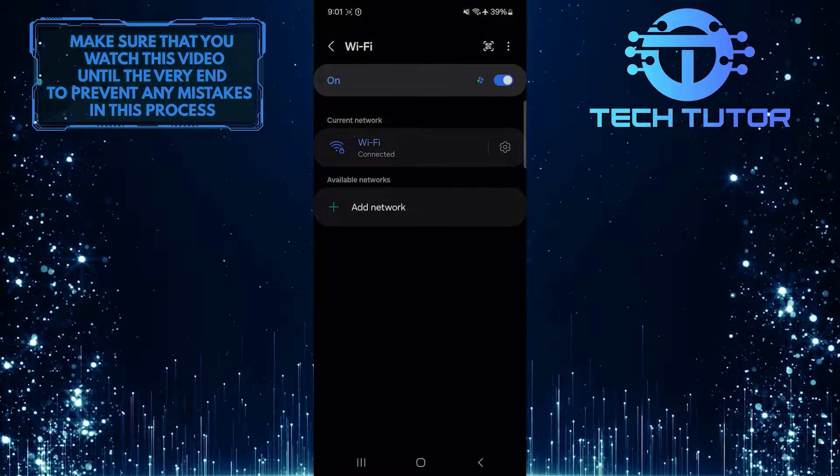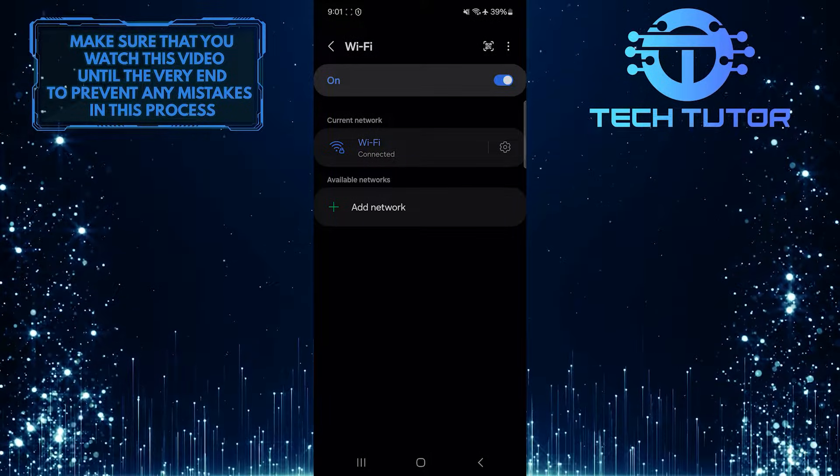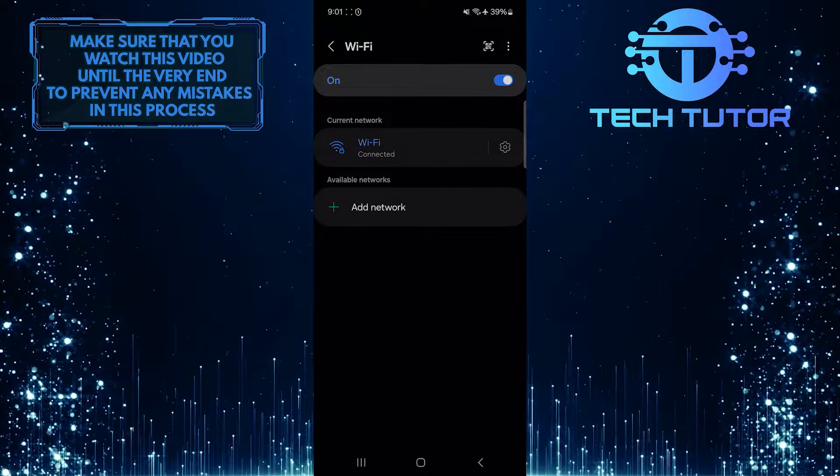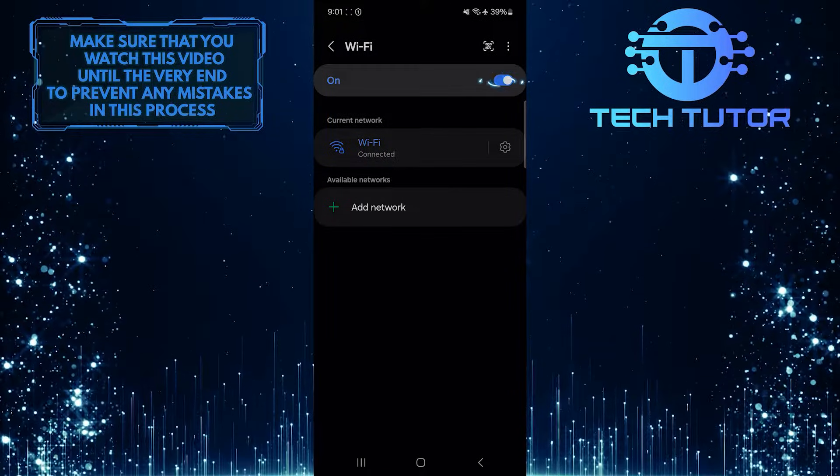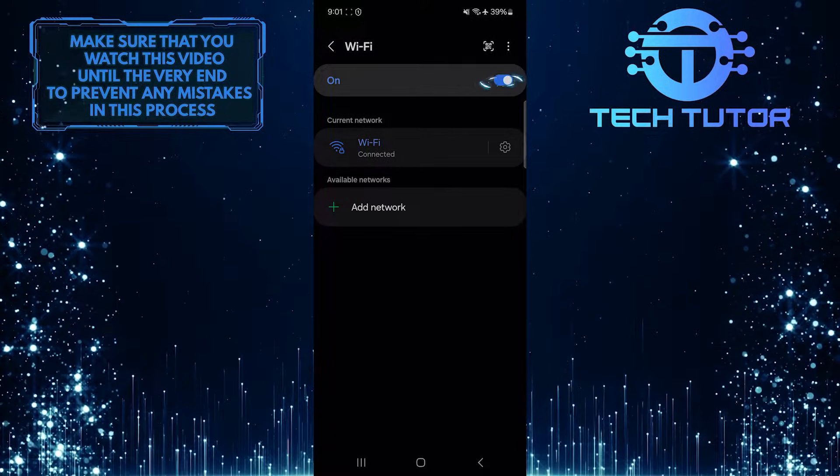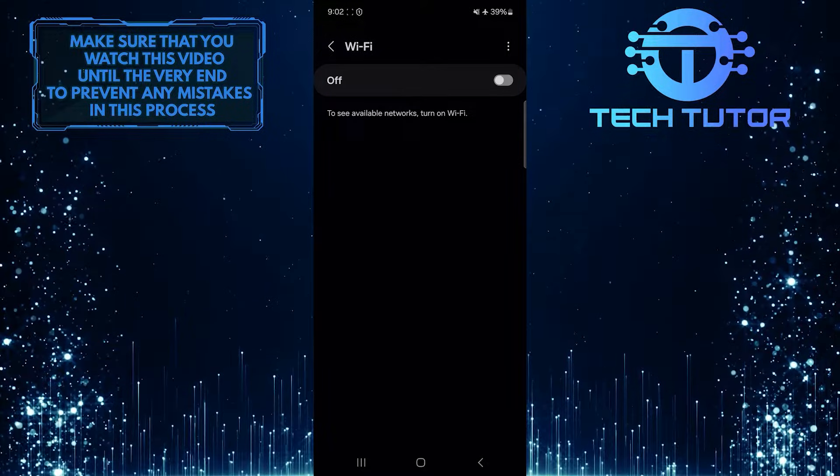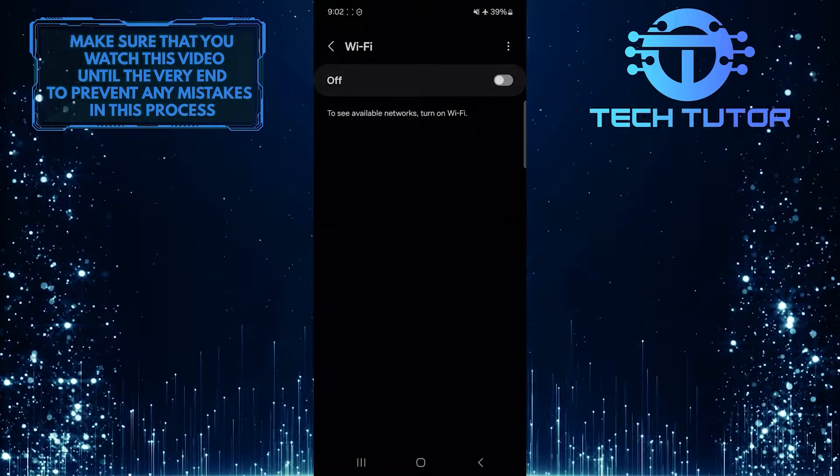What you want to do next is turn off your Wi-Fi. To do that, simply toggle off this switch and then turn it back on after a few seconds.